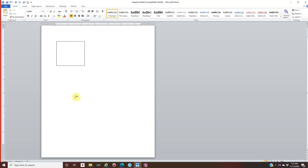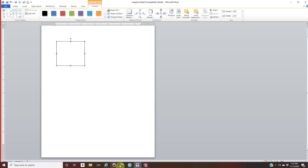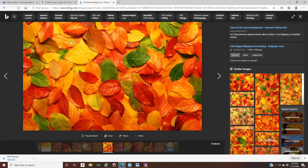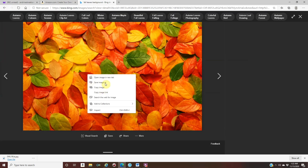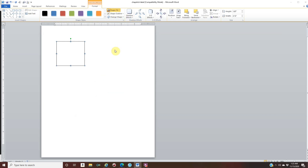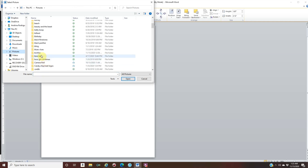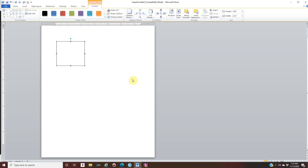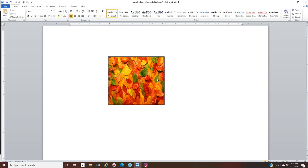Now you're ready to design. Make sure your template is selected, go to the Format tab, and click Shape Fill. This fills your entire background — not individual images. Go to Google, search for a background image you like, right-click and save it. Go back to Microsoft Word, go to Shape Fill, click Pictures, find the image you saved, and click Insert.